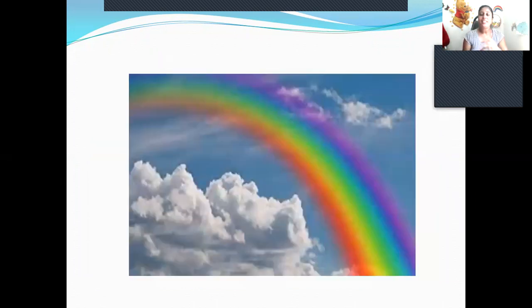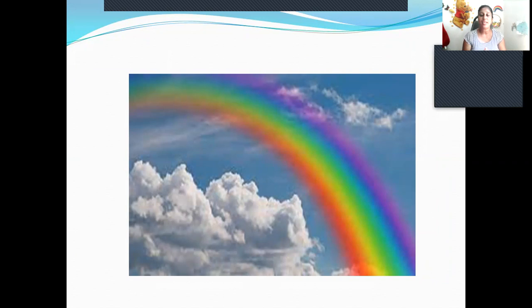This is the rainbow. It is multicolored curved bands in the sky. It can be seen when the sun shines through the falling rain.